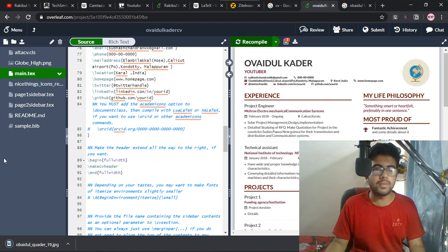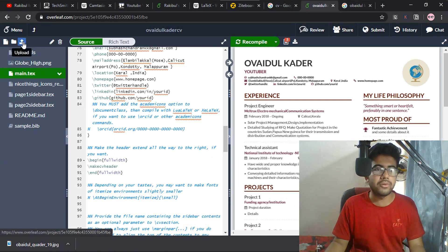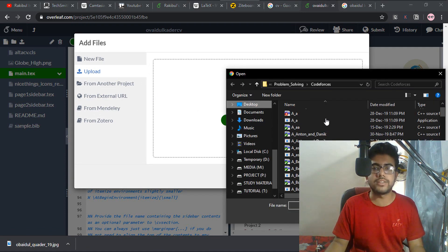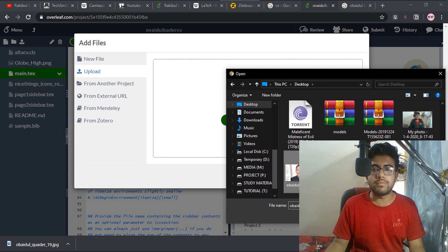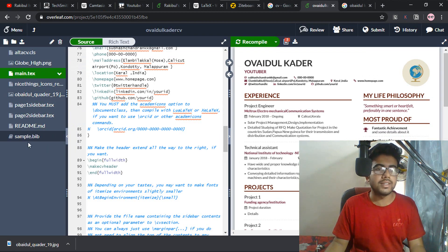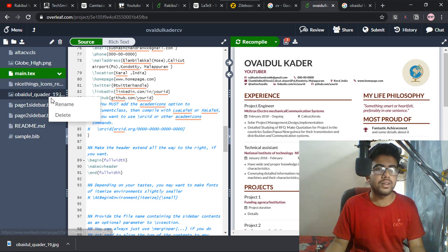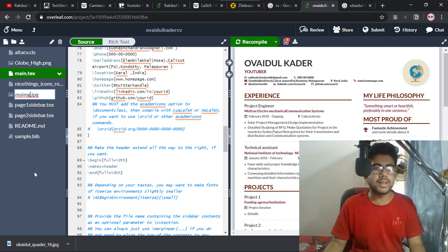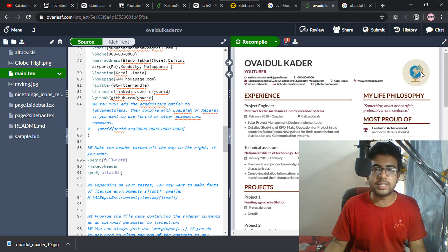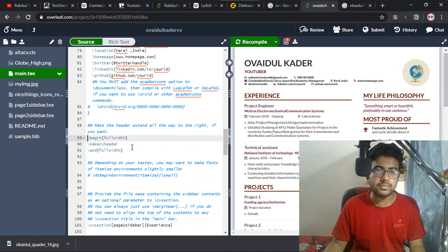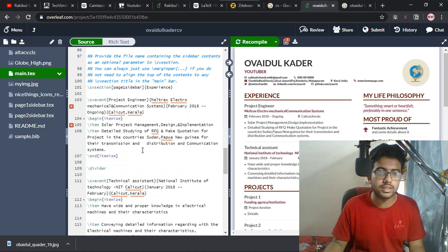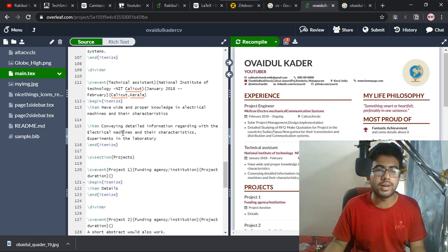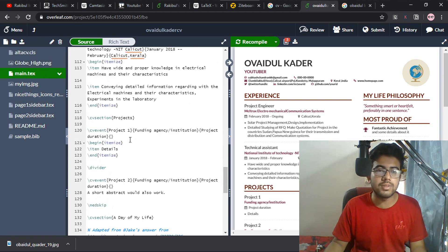We have saved the file, we have to upload the file. Select from your computer. We have to upload the file, we have to change the file name if we are going to use your file here. We will see the name. This is the name of the globe high. Then we will give you the name of your image.